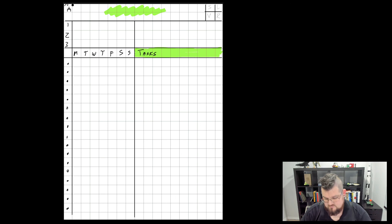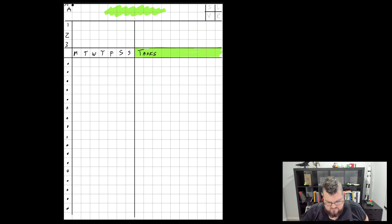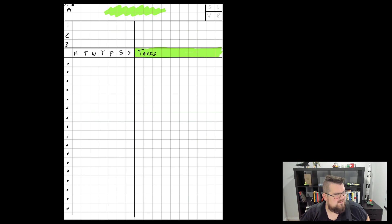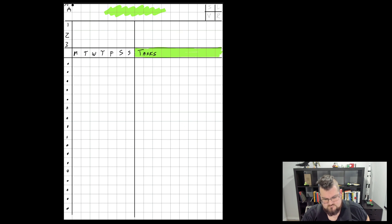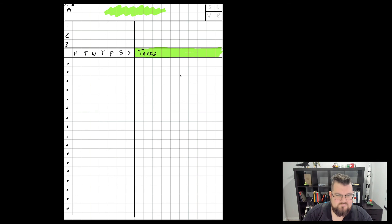So that's how I work with Remarkable, and that's how I keep track of my weekly stuff I'm working on. Alright, take care.